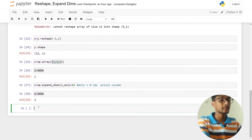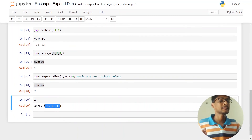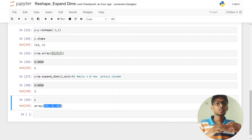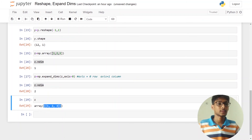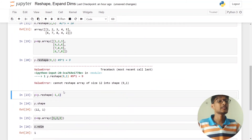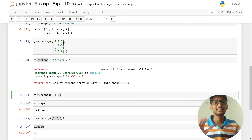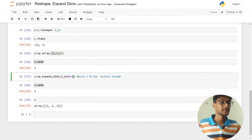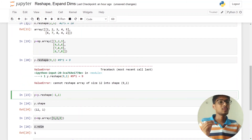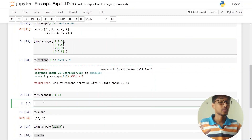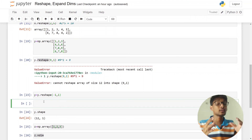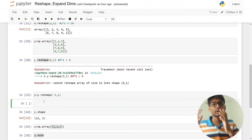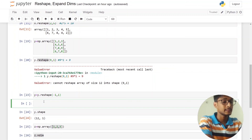You can see that this is the first dimension and this is the second dimension. Whenever you are working with any kind of machine learning model, you will use this kind of thing — dimensions and reshaping. Reshaping is really important. reshape(-1, 1) is really, really important.